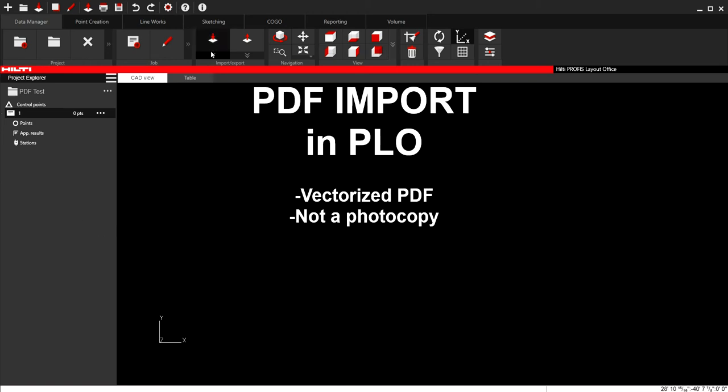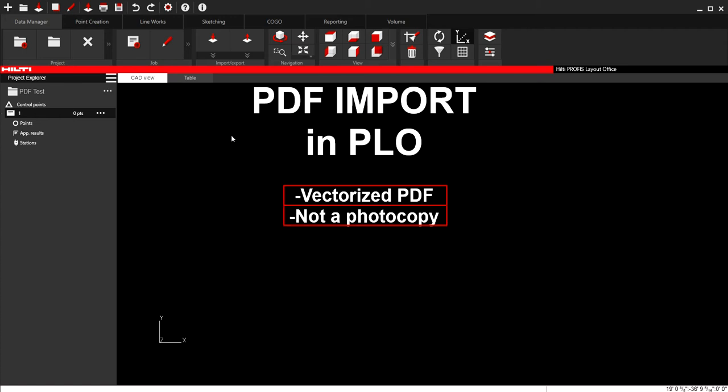This video is going to go through how to import a PDF into PLO. When you import a PDF, you need it to be vectorized. You can't just use some sort of random photocopy. Even if it's a PDF format, it needs to be a vectorized PDF.